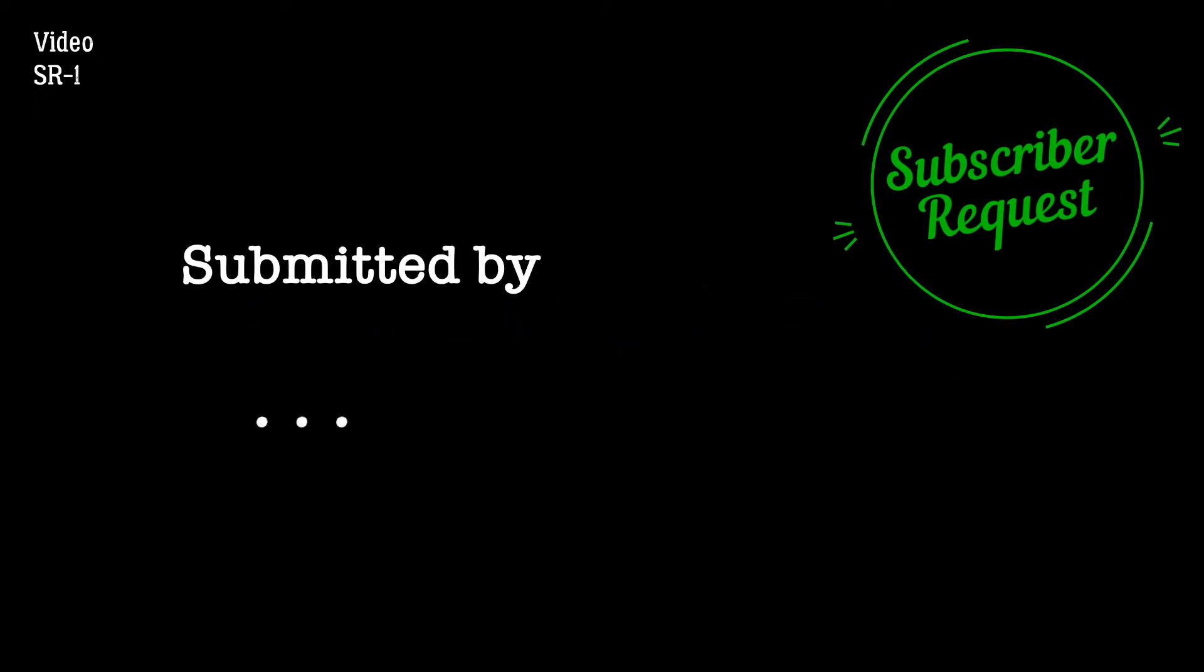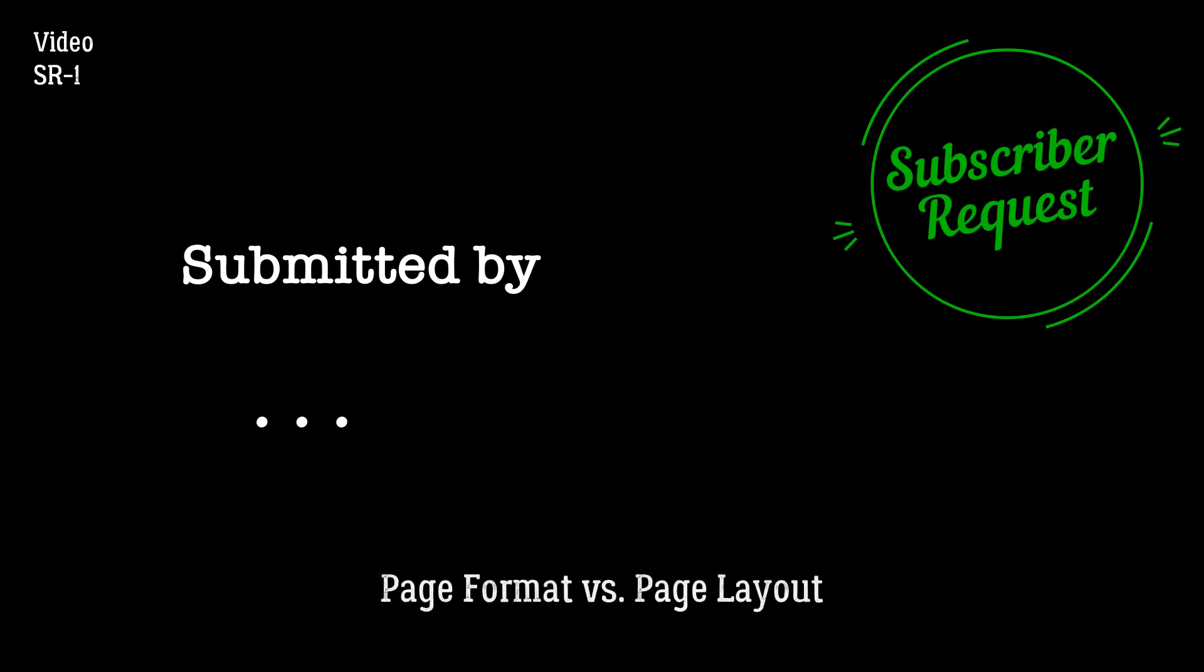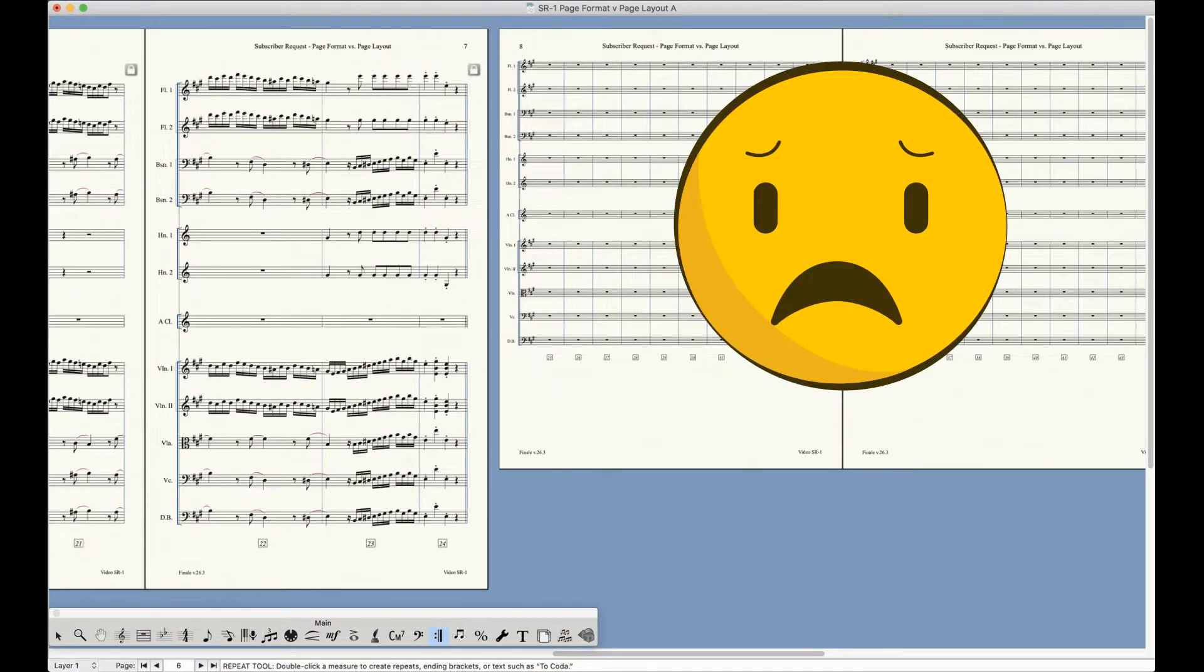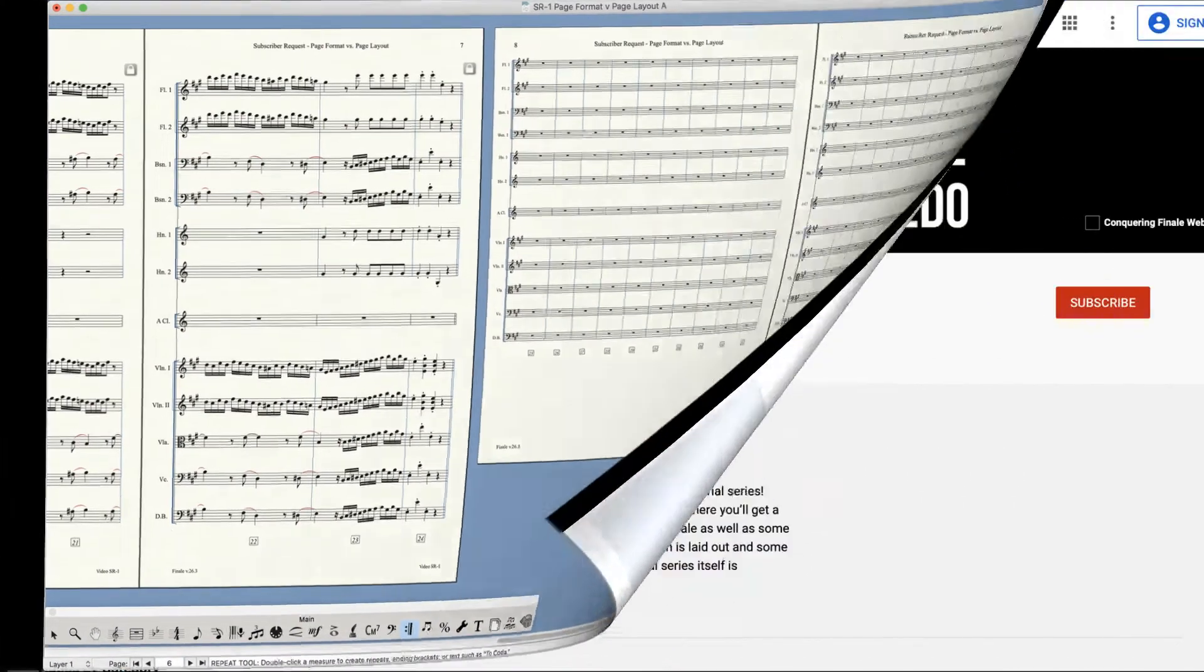Since this is the first subscriber request video, I thought I'd start with one of the most common questions slash problems that I see on the Finale forums and Facebook pages. The dreaded mismatching pages issue. Now before I get into that, I just want to show you how you can submit a request for a video.